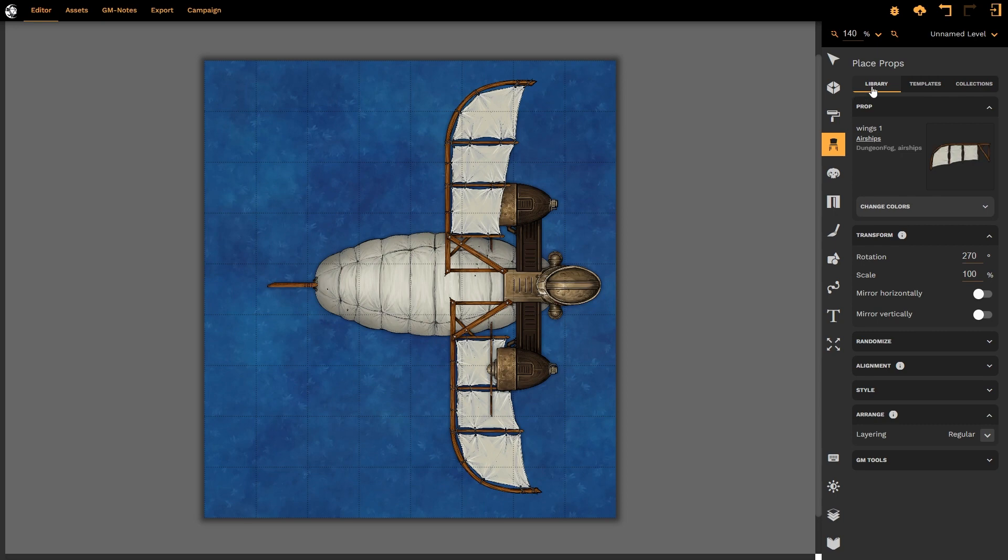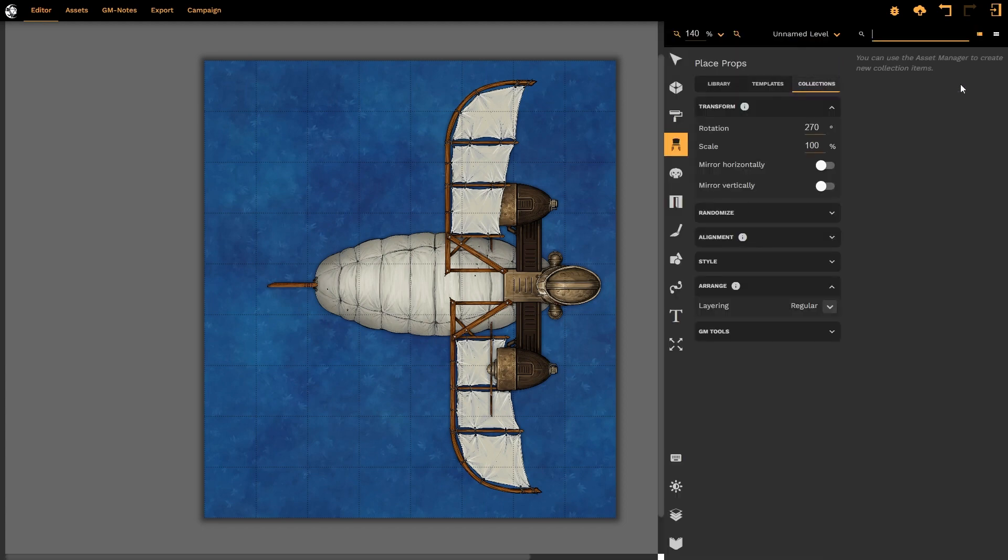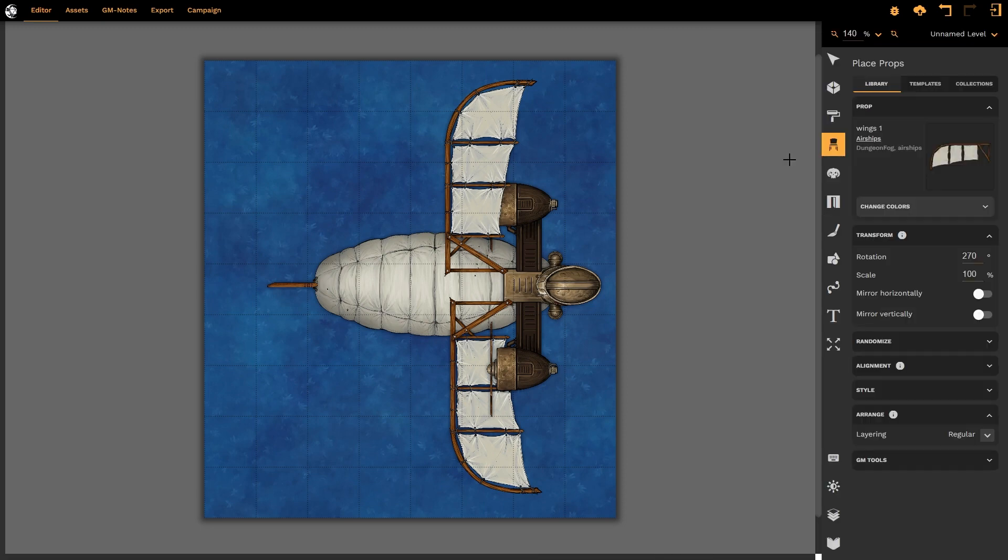Firstly, you will note that there is library, templates or collections. This tab will cycle through the various templates which you may have pre-made, or through any additional collections which you might have.